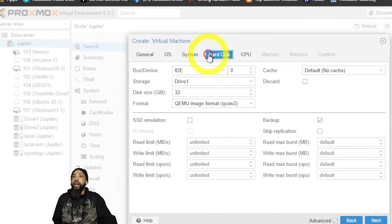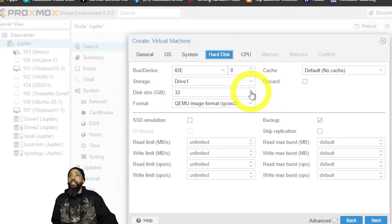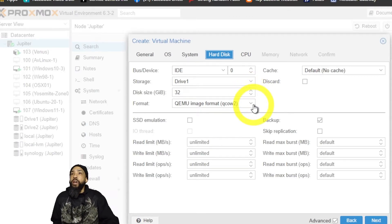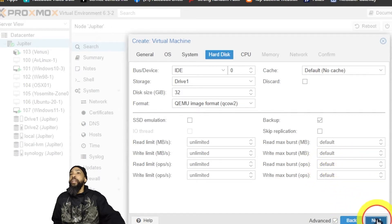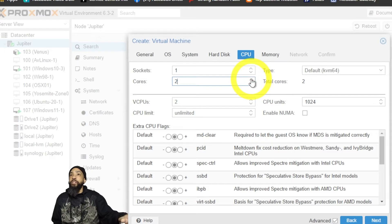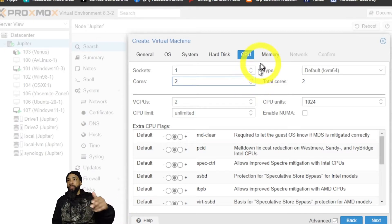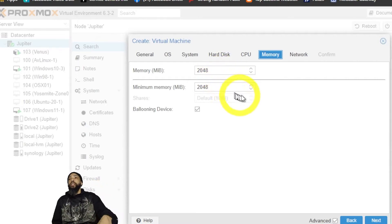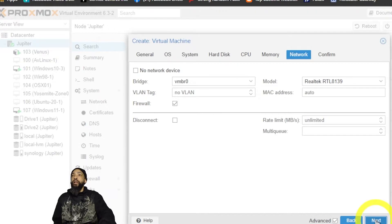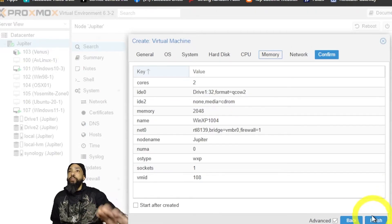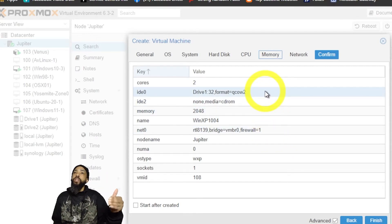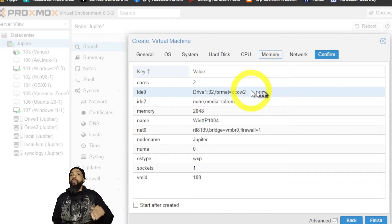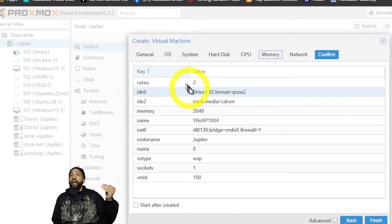I don't mess with any of the graphics card settings since I remote into them. We're going to create the disk and give it more storage than the original had. For the processor, we'll use one socket and two cores to keep it simple. For memory, we'll use two gigabytes — we're near the maximum for Windows XP. I don't mess with the network settings either. We'll review all settings to make sure everything is correct before clicking Finish.